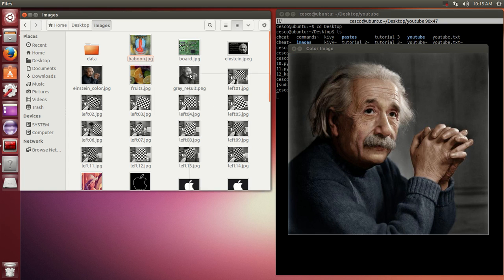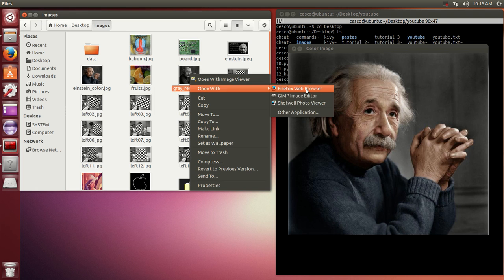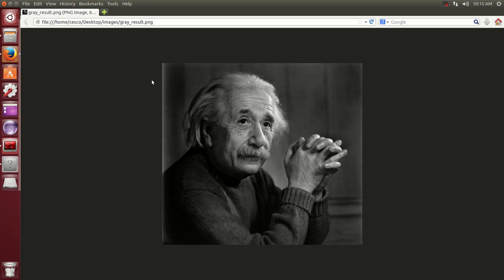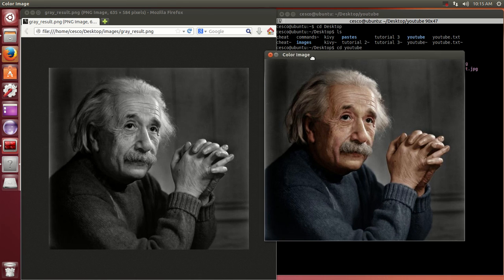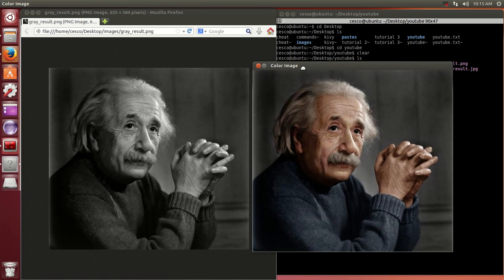Let's open this one so you see the dimensions. As you can see, it's the same image, same dimensions.